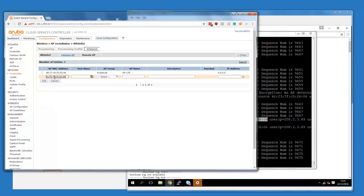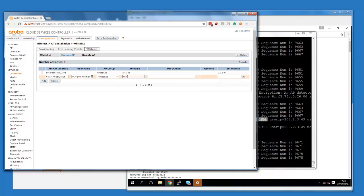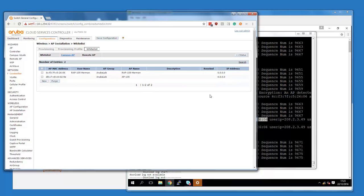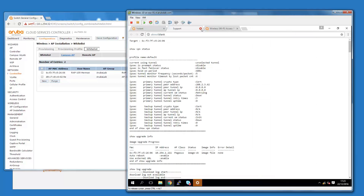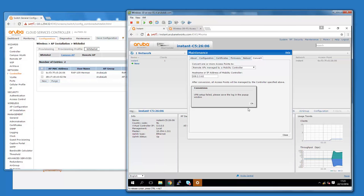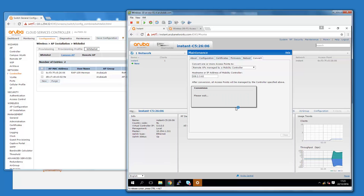We copy the MAC address from the log, paste it in, and give it a name — RAP 109. We can immediately put it in the right group. So let's put it as RAP 109 and add it. Now it should be whitelisted. Those were the errors explaining why it didn't work. So let's convert it again — convert now.